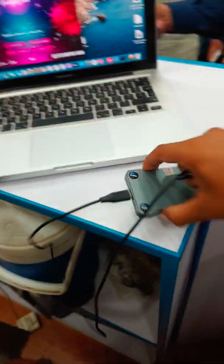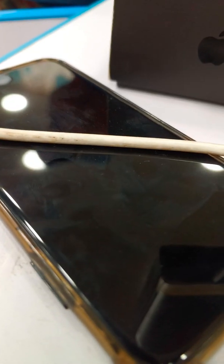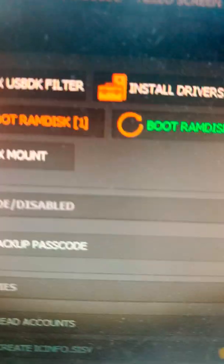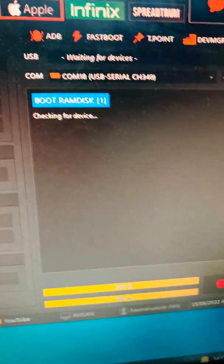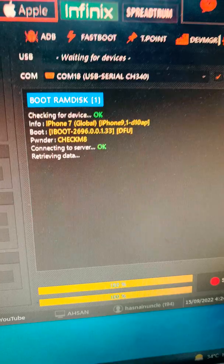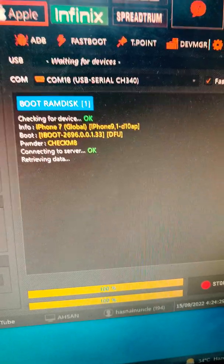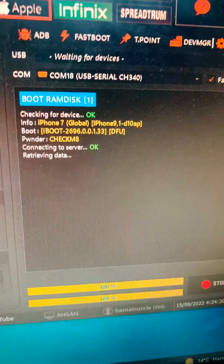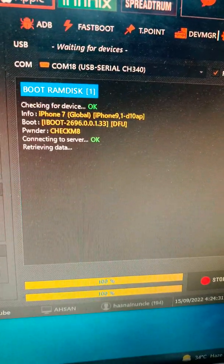Now we will disconnect the cable and connect it again. Now we will click boot RAM disk to boot the device. It is connected, iPhone 7.0.